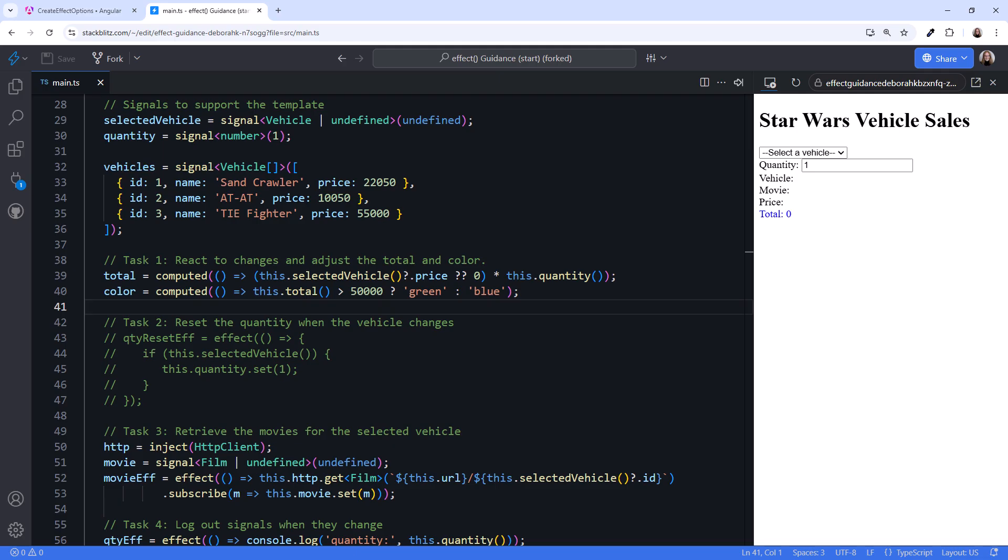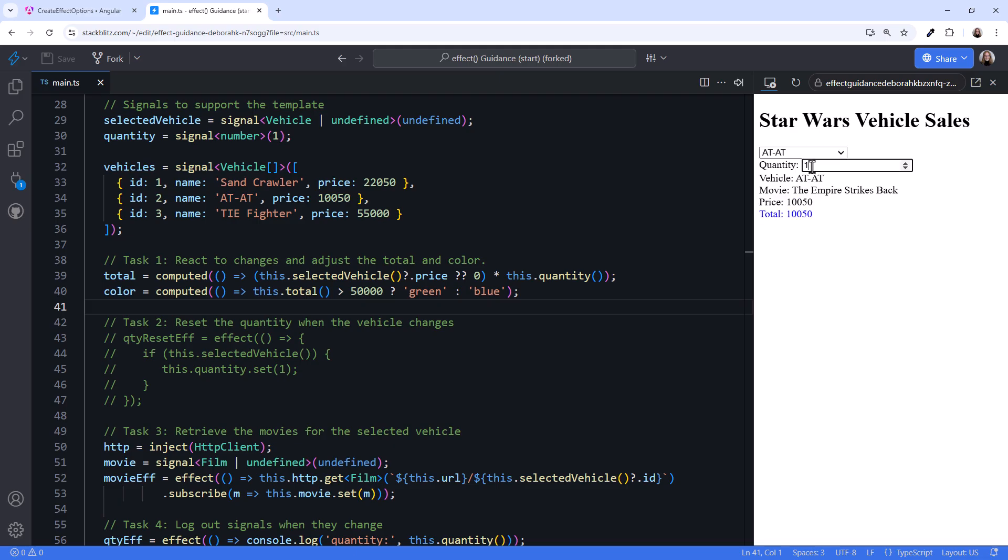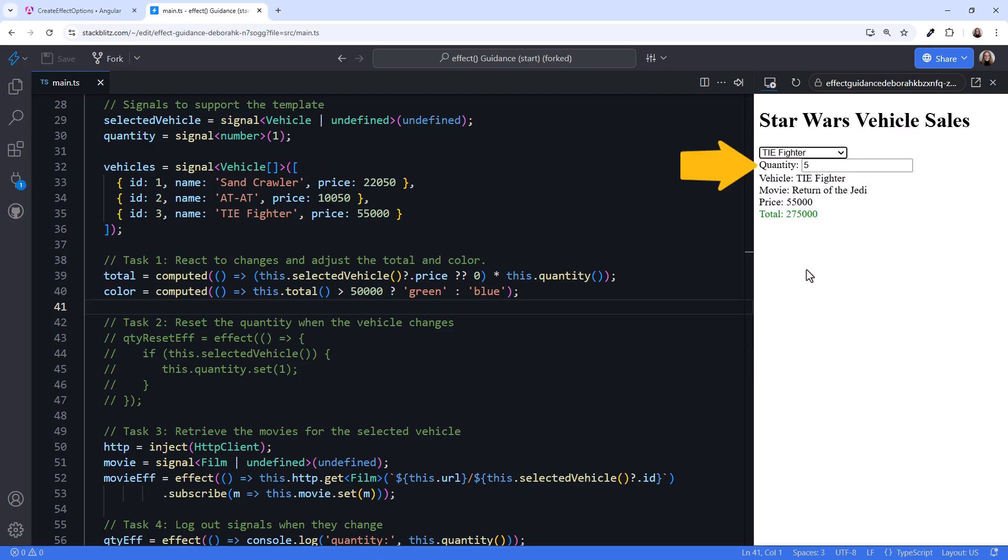Do we use an effect in that case? Looking at the UI, let's select a vehicle and pick a quantity. Now pick another vehicle. The quantity really should reset back to 1.